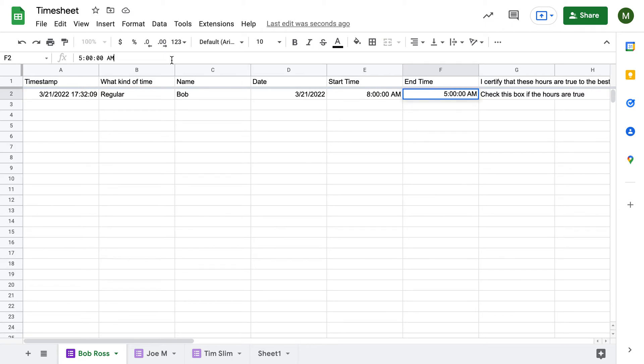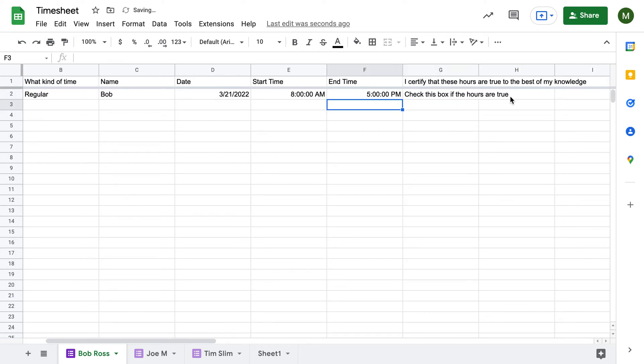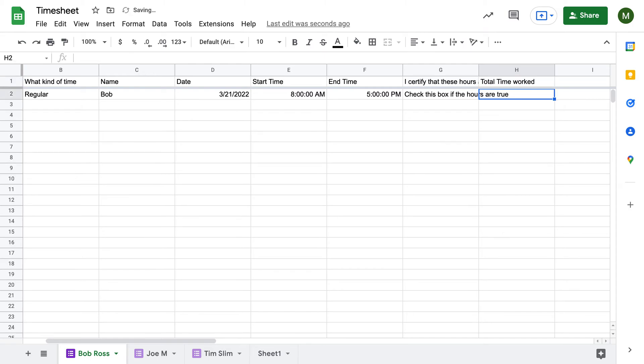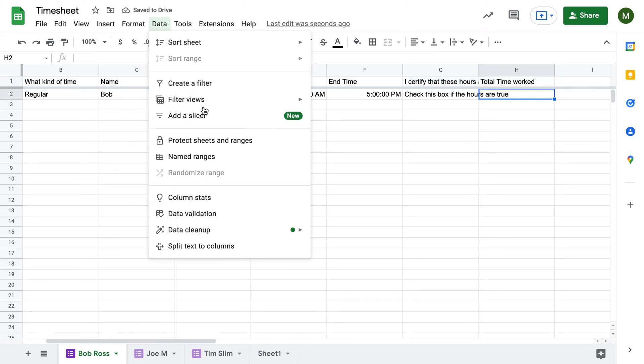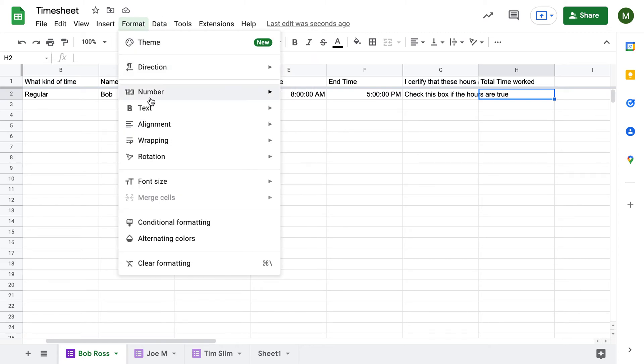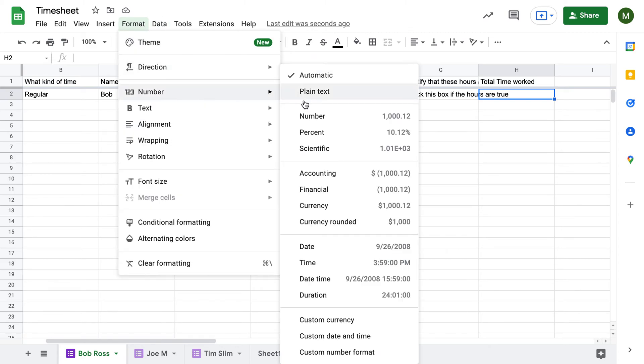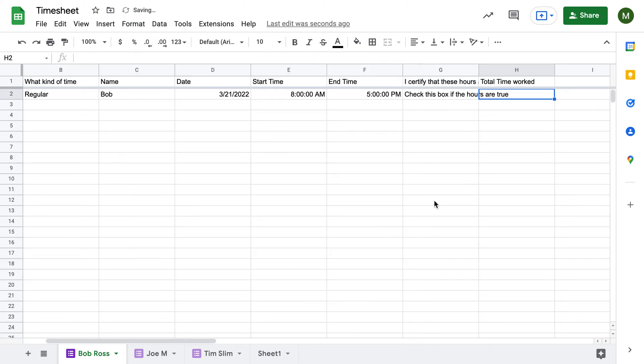Obviously, we would want it to be PM. That can be changed there. And if we wanted to calculate the hours for us, that's pretty easy to do as well. You just have to format it a little bit. So you do total time worked. You're going to click format, come down here to number and do duration.